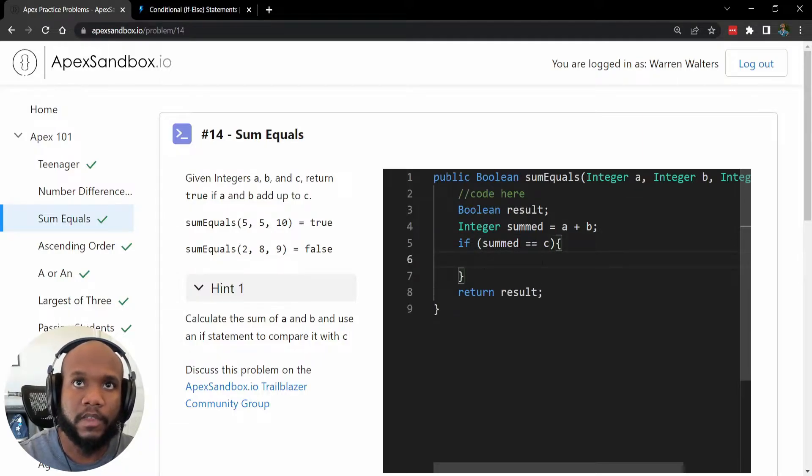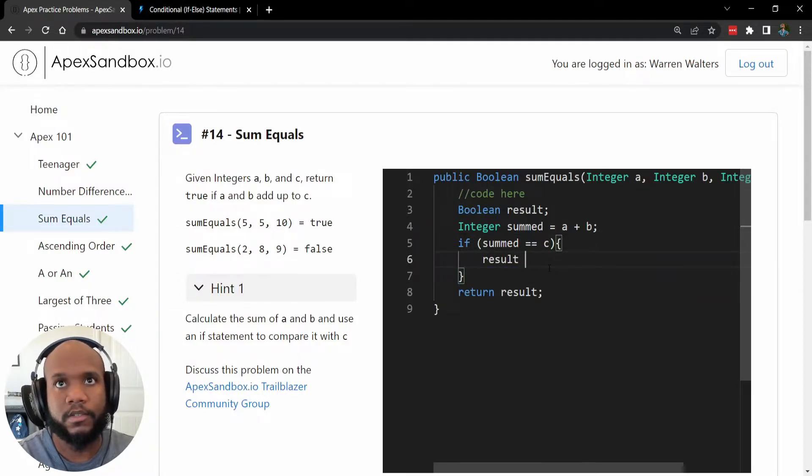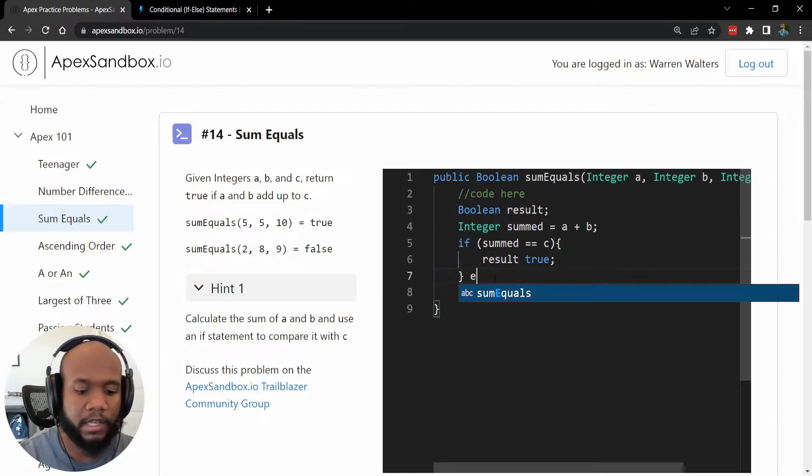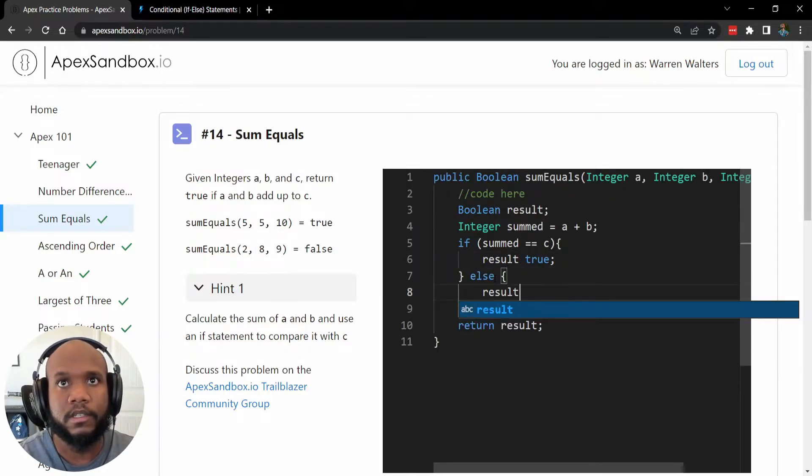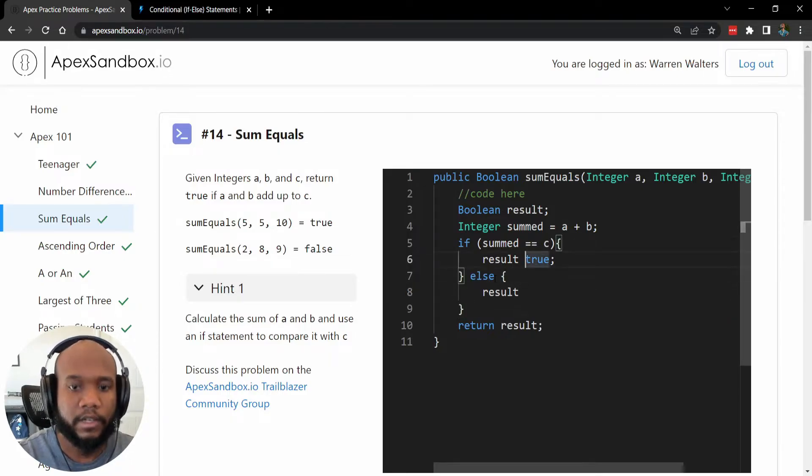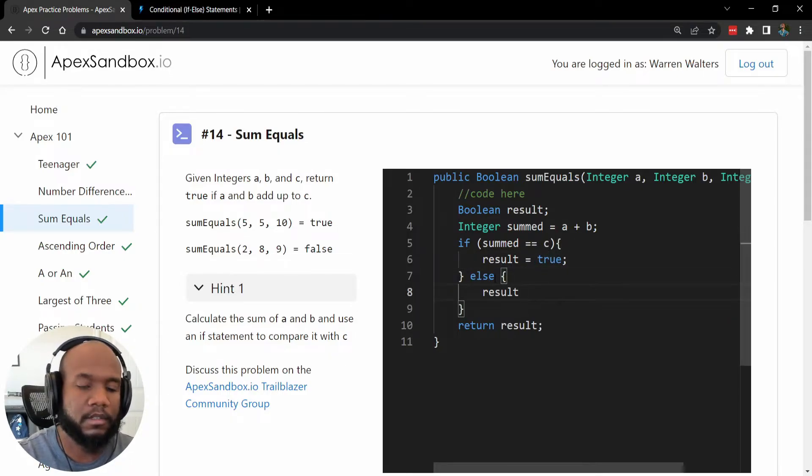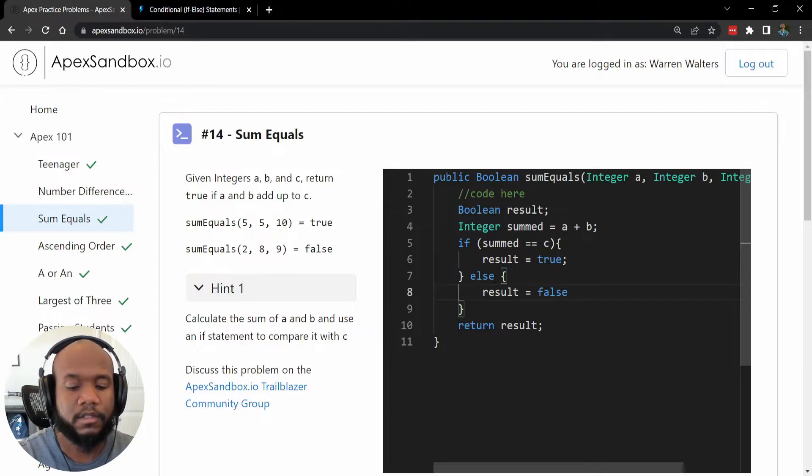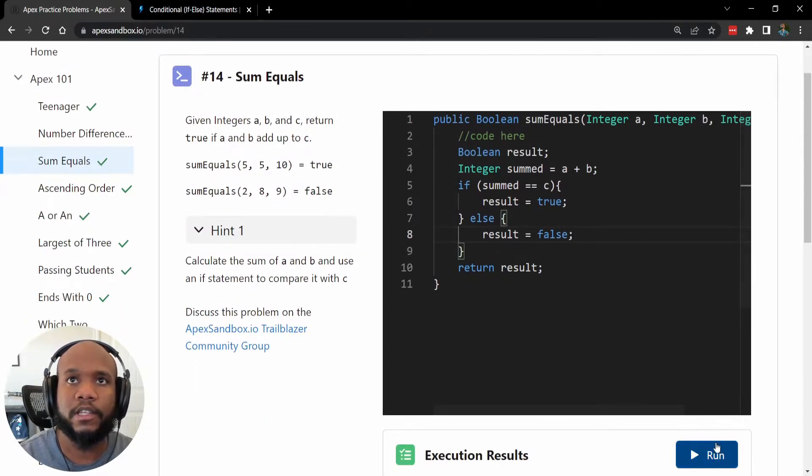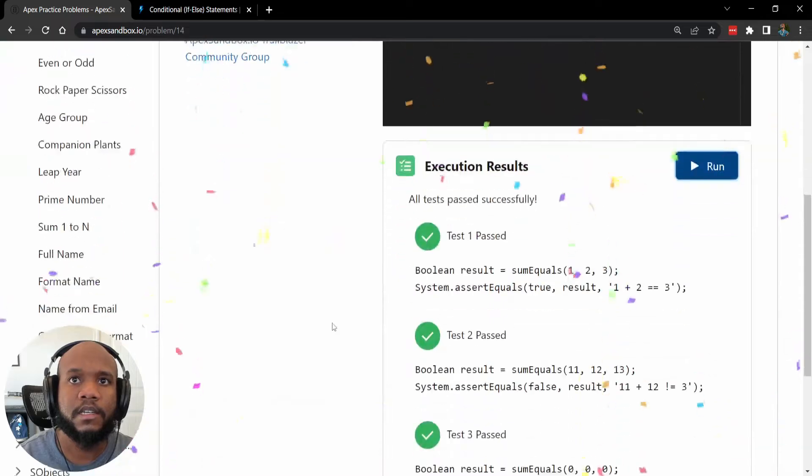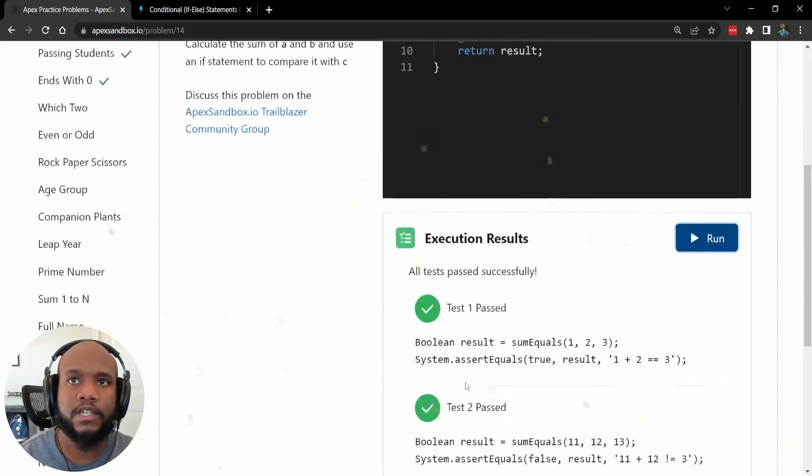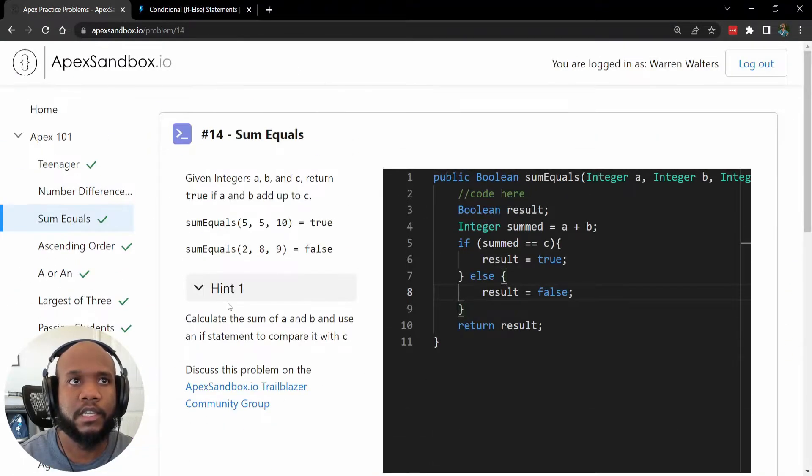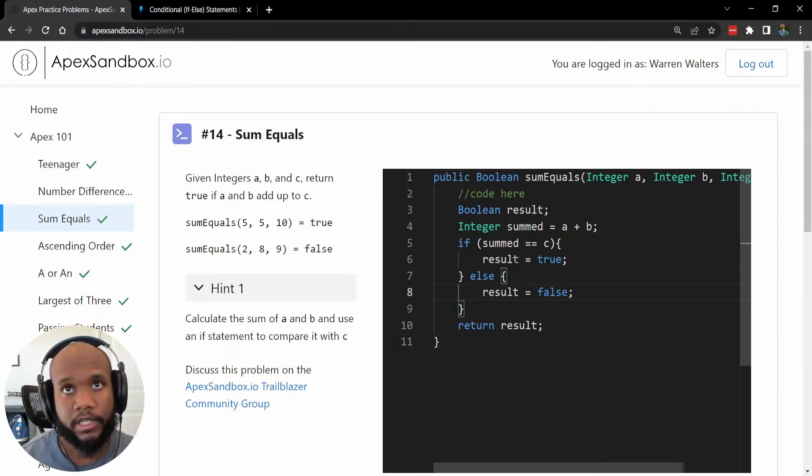If they are equal, then we just want to set our result to true. Otherwise, we've got an else statement, we want to set our result. And I forgot my equal sign in here, result equals false. So now let's go ahead and run this. And we're seeing poof, all of that addition is working successfully using the if statement technique as well.